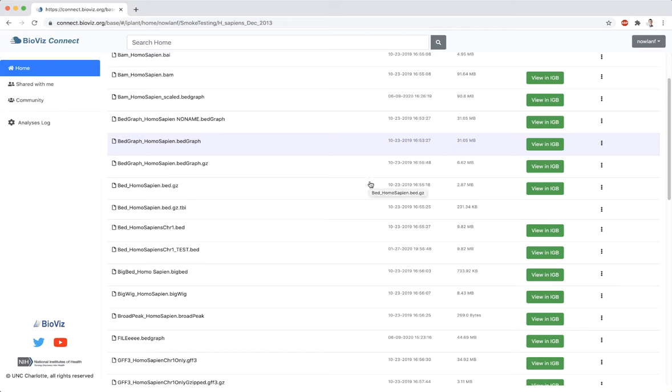Files stored in BioVizConnect can be viewed in IGBI. Compatible file types will have a green View in IGBI button present in BioVizConnect.